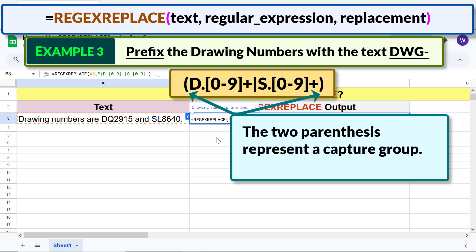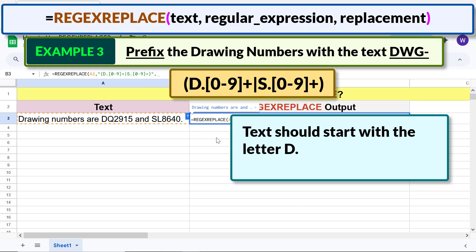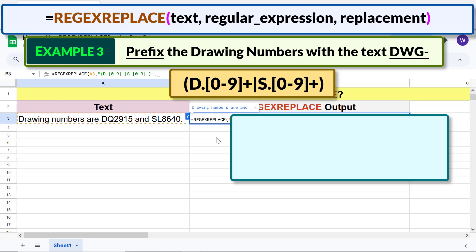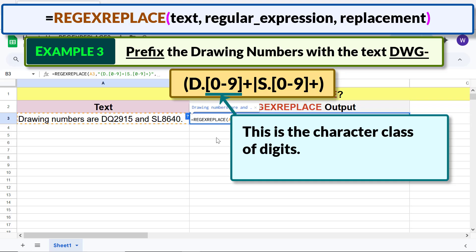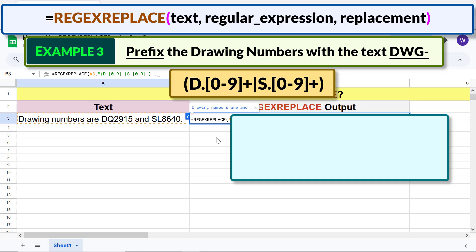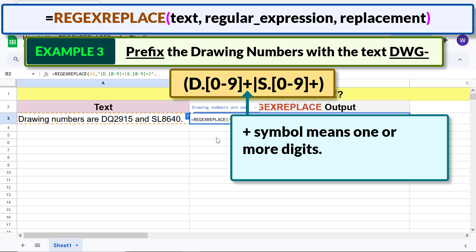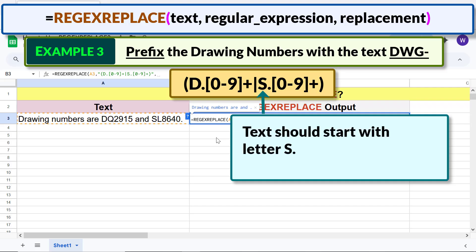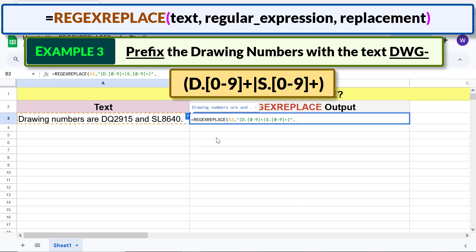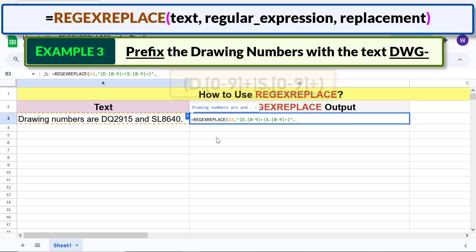The two parentheses represent a capture group. The text should start with the letter D. The dot indicates any one character can follow the letter. This is the character class of digits; plus means one or more digits. The pipe symbol specifies OR logic. Text should start with letter S — the meaning of the rest of the characters is the same as already explained.